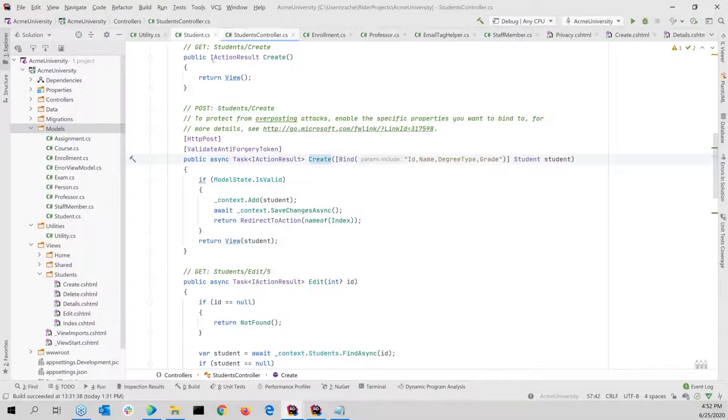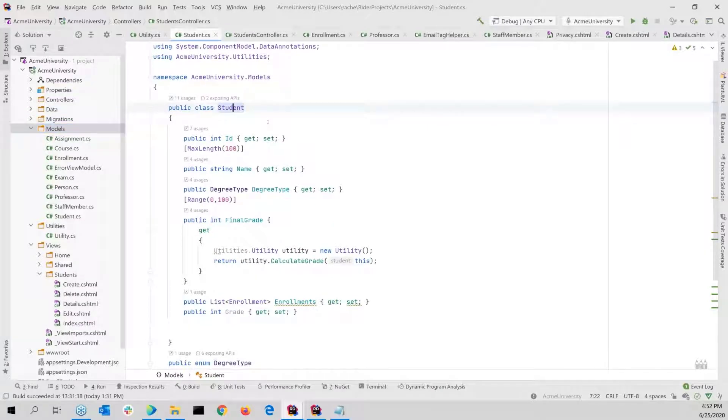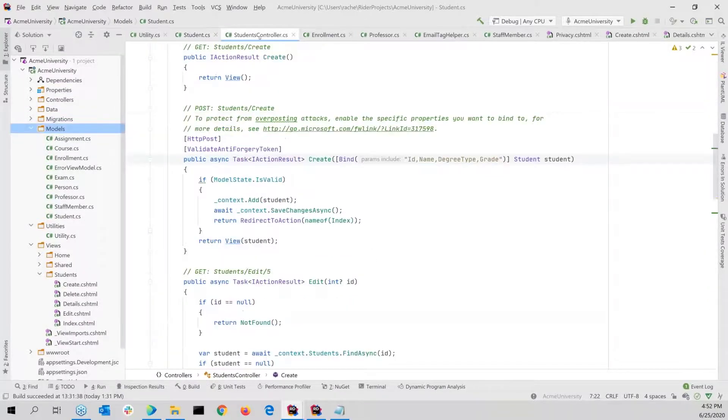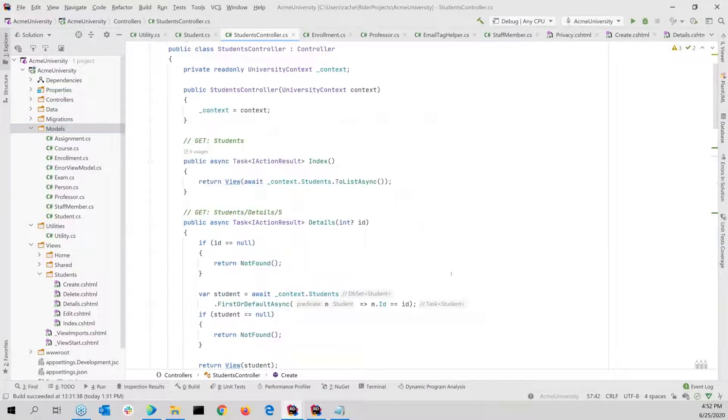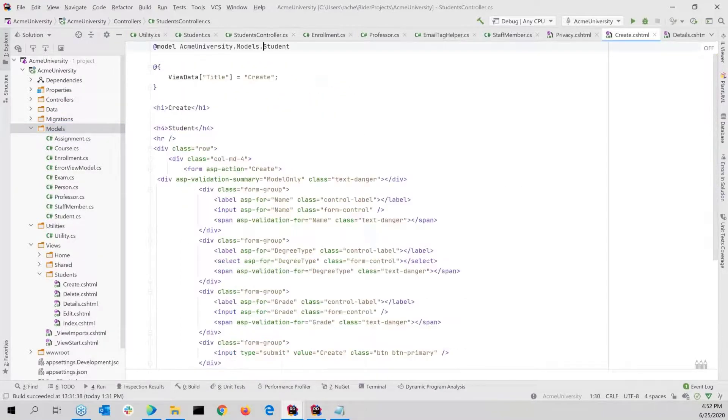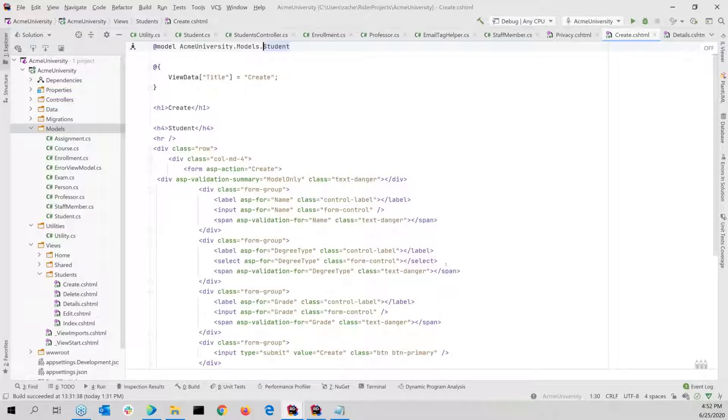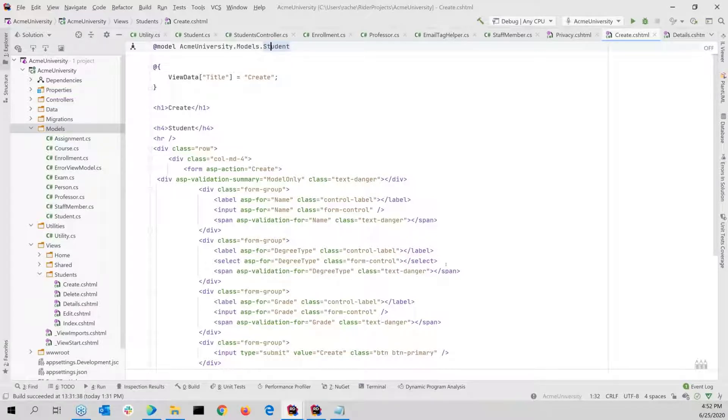Another one that's also pretty great too is, say I have this controller, students controller, or even if I had, here's a better one even, a view, because we wouldn't expect an IDE to connect code from a view to some of the models quite so robustly. But here, if I'm on a student object in a view, or MVC view, and I press F12, that's going to take me to the definition.